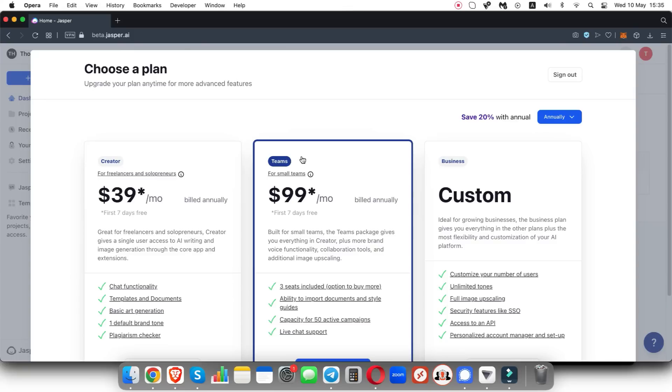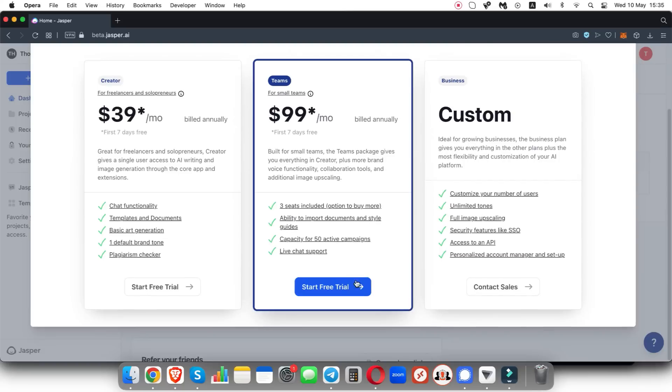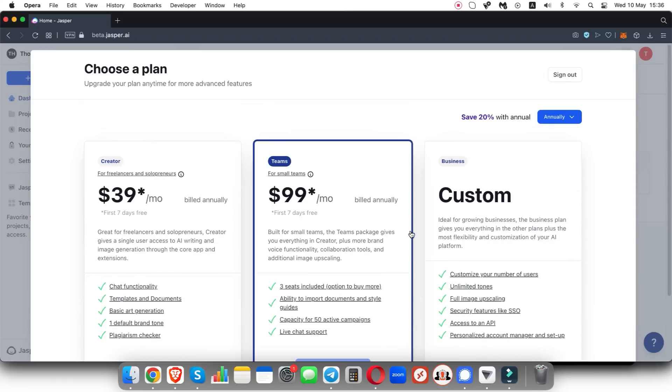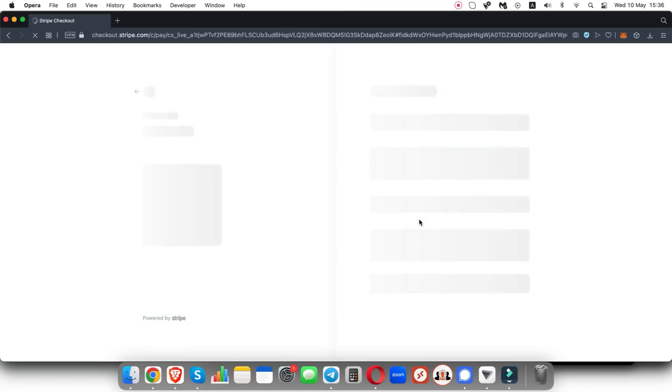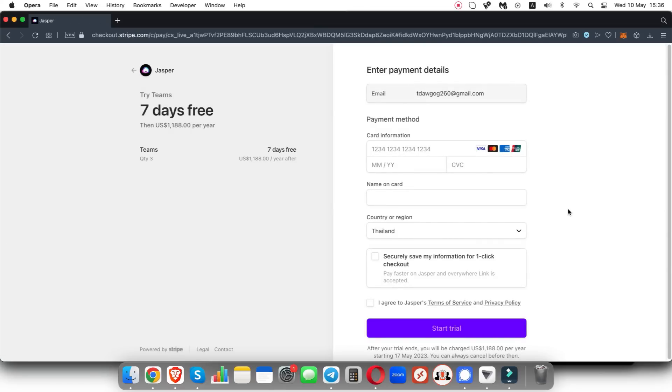But I'm going to go ahead and click on teams here and click on start free trial. Now Jasper AI is going to ask me for my billing information and then once that is done, you will actually have your seven day free trial.